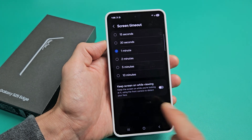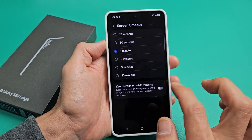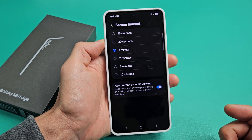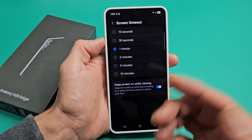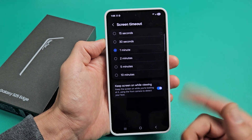I'll go on one minute. Also down here, keep screen on while viewing. So if I keep this on, as long as my eyes are looking at the screen, it's not going to time out.